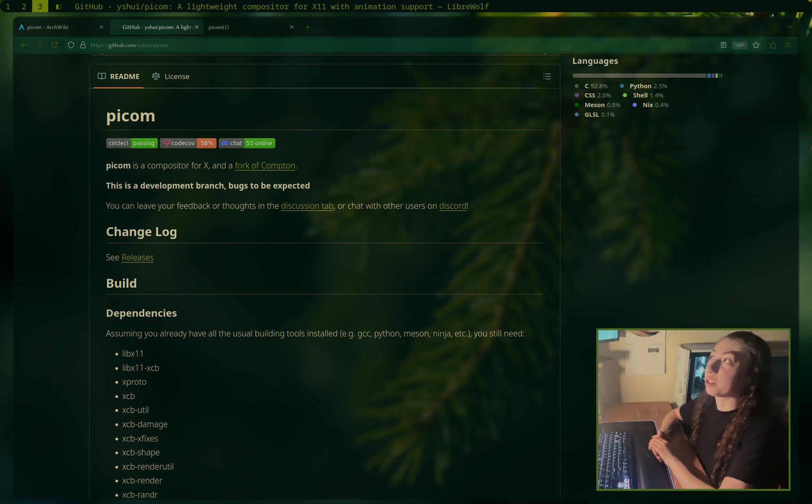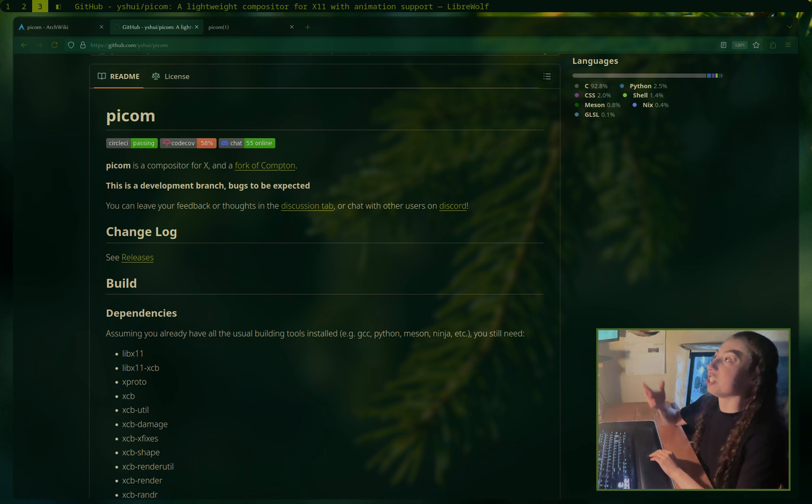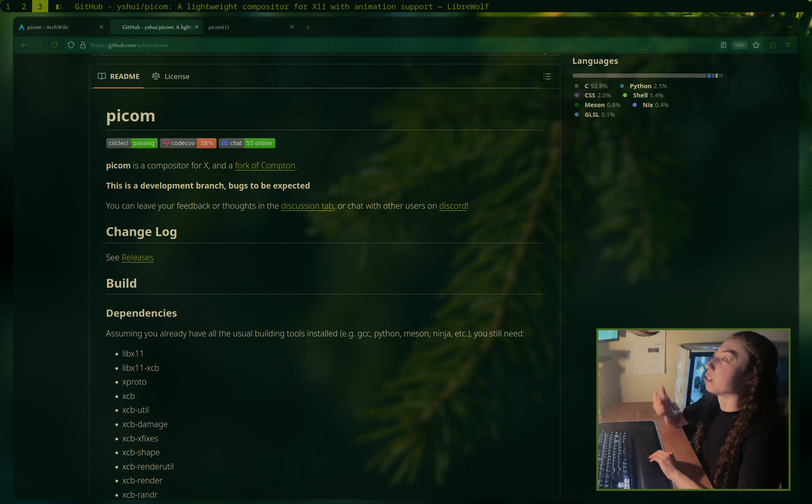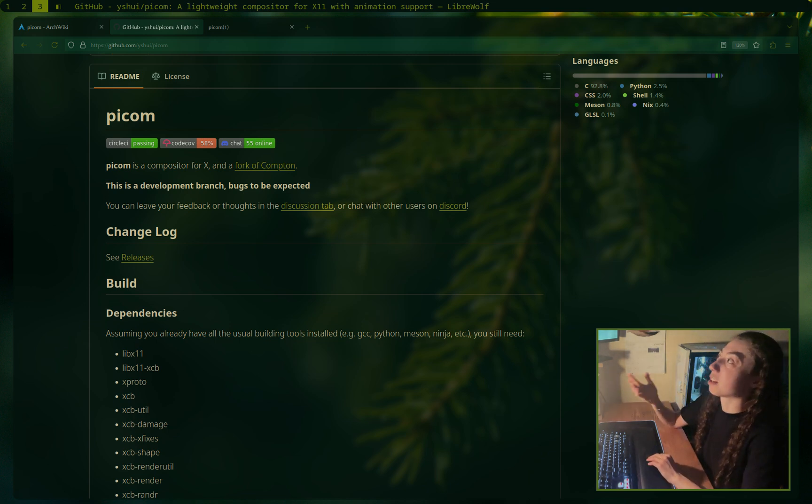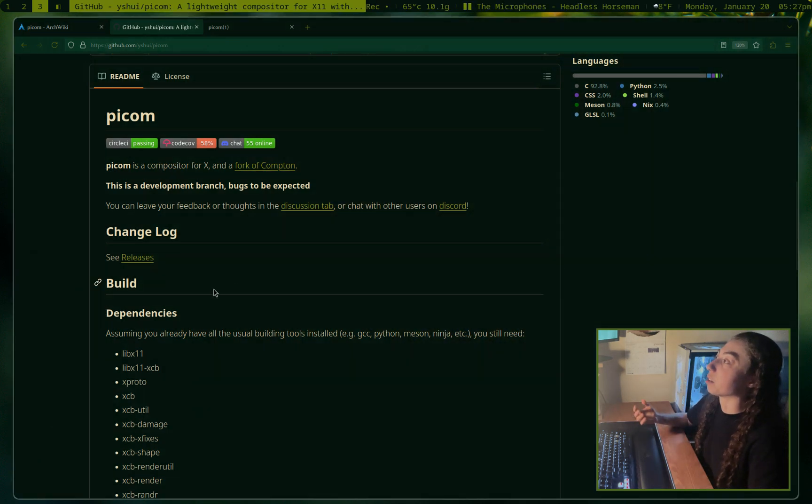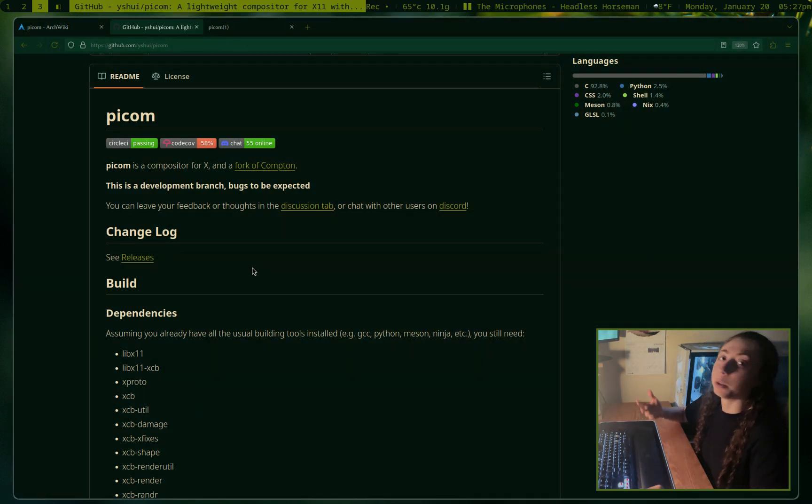Hey, how's it going? I'm going to show you how to set up Picom, which is a compositor. That's what's allowing for this beautiful blurring effect and partial transparency on a window that I'm not currently tabbed into. If I go ahead and make this window active, we go back to 100% opacity.